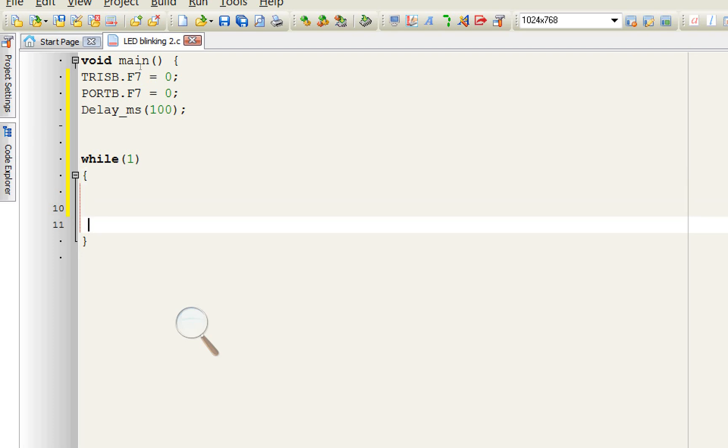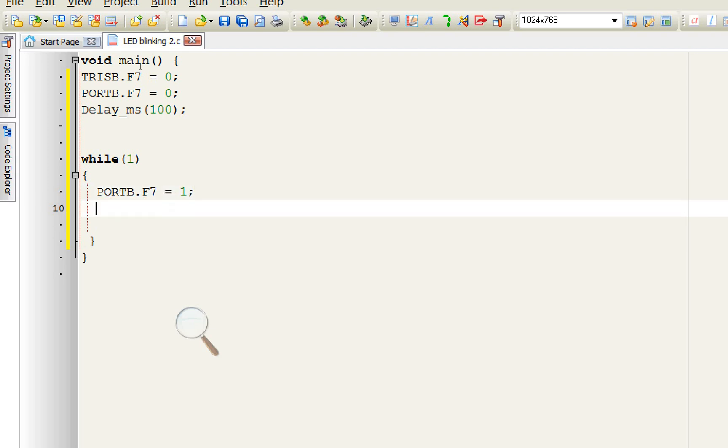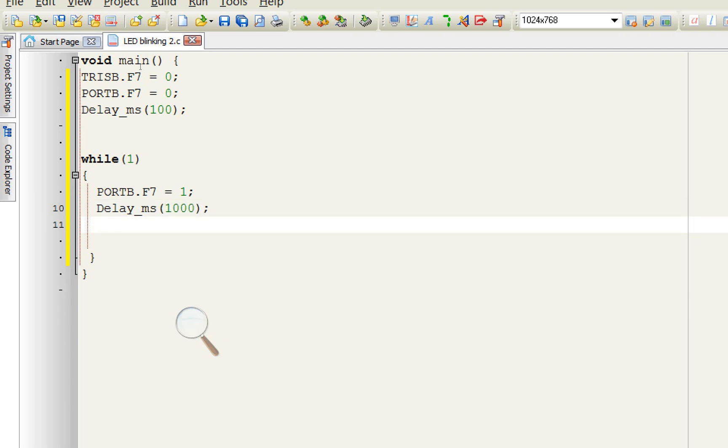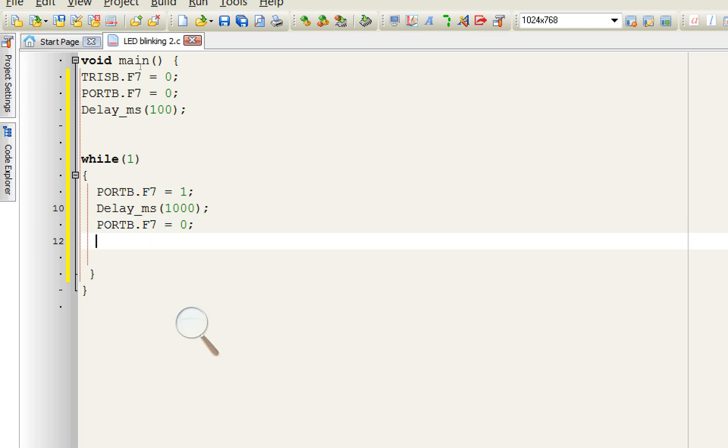So what we do is that PORT B dot F7 equals to one, that LED turns on. For how long? That is one second. For one second it will turn on and then it will turn off. PORT B dot F7 equals to zero.